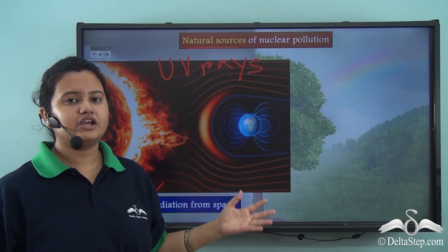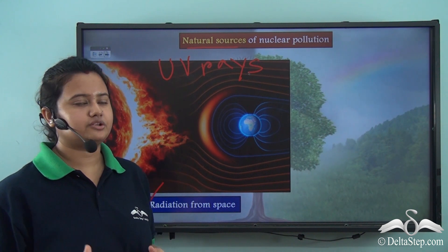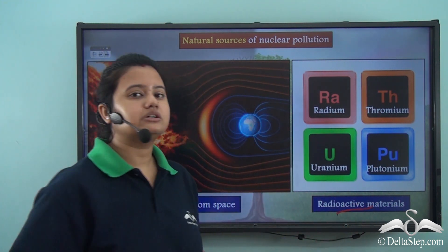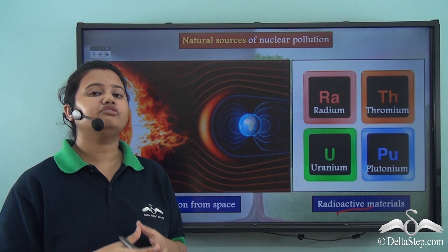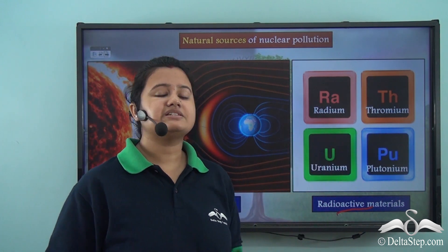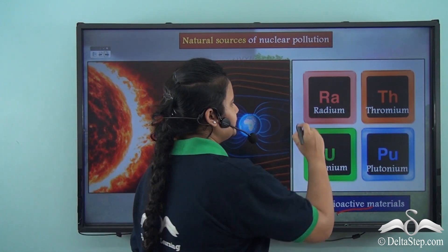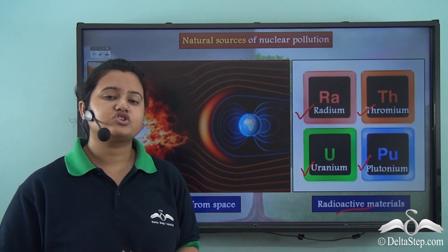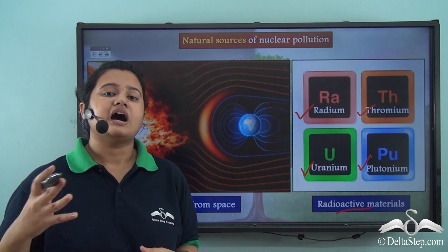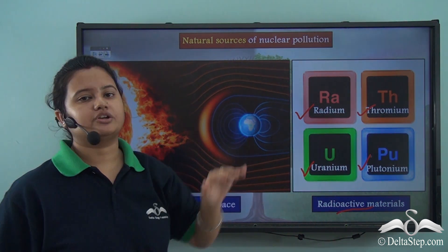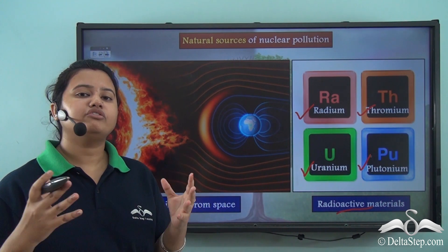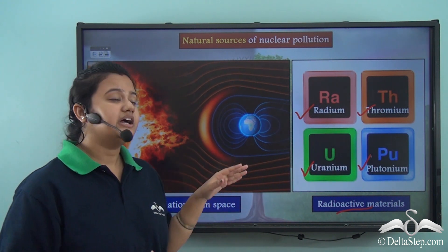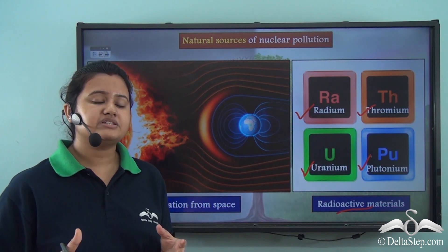Apart from solar radiations, there is yet another natural source of nuclear pollution. The radioactive materials present on the earth's surface are also a natural source of nuclear pollution. Some of these radioactive materials are radium, thorium, uranium, and plutonium. When these radioactive substances naturally decay on the earth's surface, they emit harmful radiations and therefore lead to nuclear pollution. So the two natural sources of nuclear pollution are: radiation from the sun and decomposition of radioactive materials present on the earth's surface.